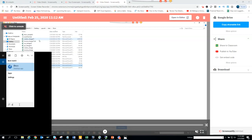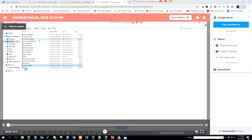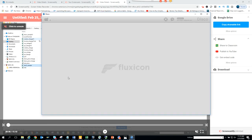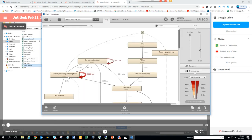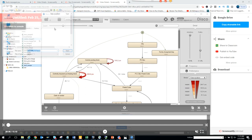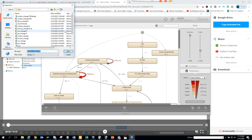We are going to use the DISCO tool for purchase order changes. Go to Windows search and open DISCO. Here we already did the vendor master setup, which is why it's showing. You can click on 'Open File'.